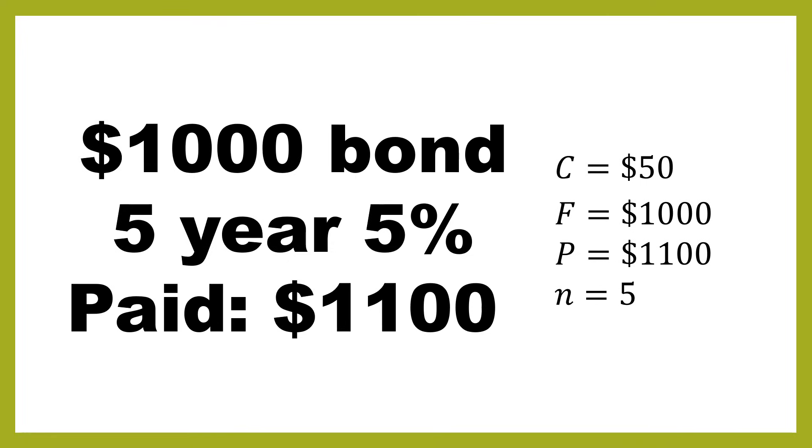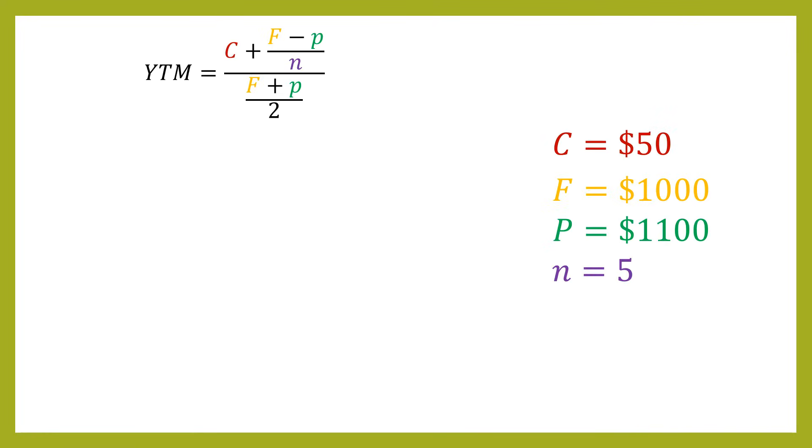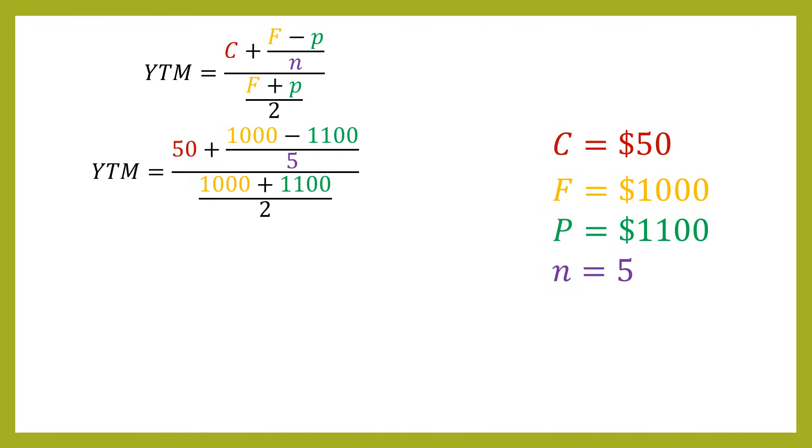We're going to assume that there's still five years left on the bond. So you might have bought it very shortly after issue where the price, for example, shot up in the first few days of trading. So you still have all of the payments left. So let's look at how that changes the calculation. So we've got all of these variables here. What we then would do is substitute as usual.